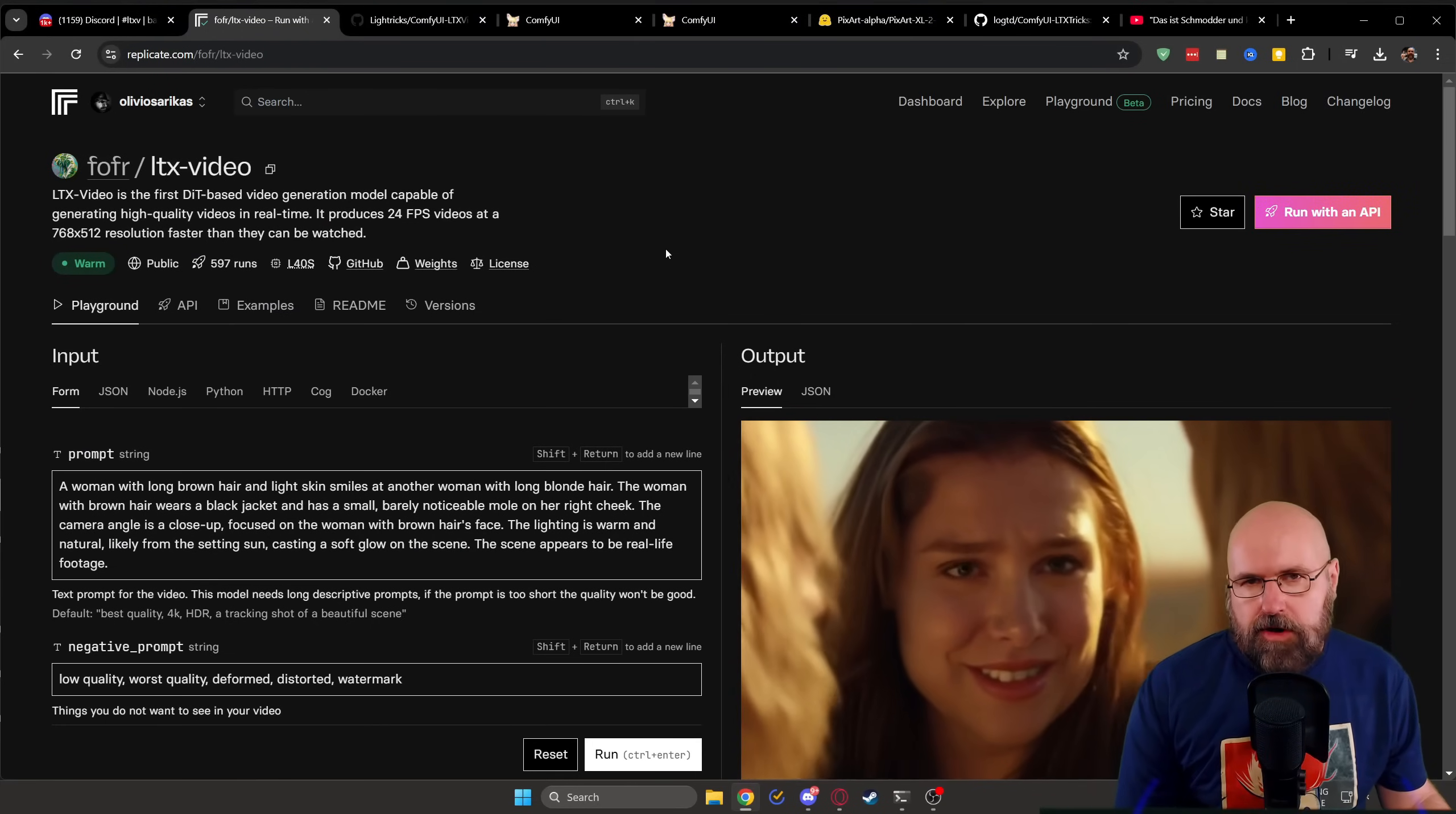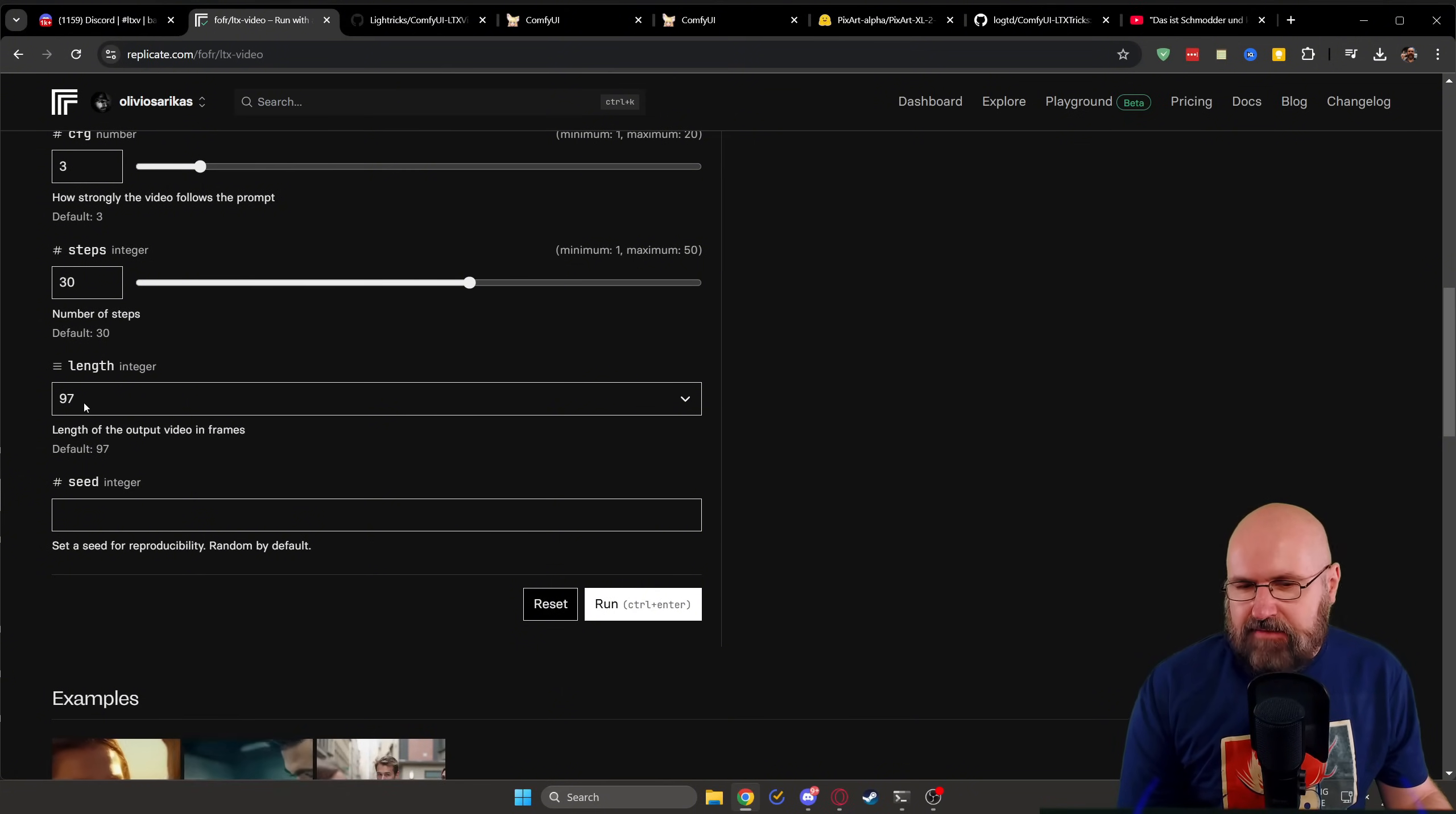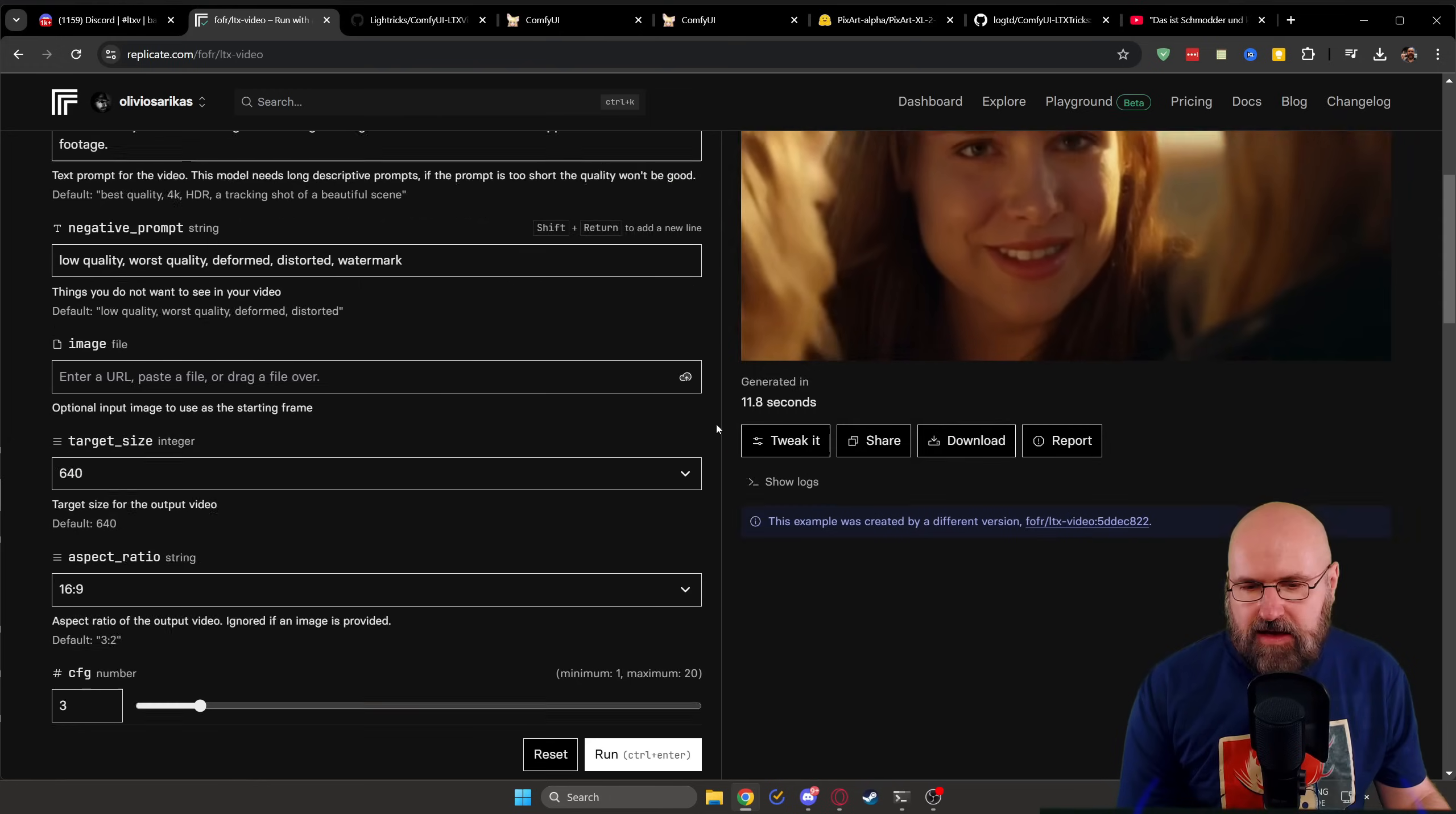For everybody who wants to run this online, you can do so on replicate.com. And here, as you can see, you have an interface where everything is already set up for you. You just enter everything you want to have here for the settings. And you can see here, it is fairly cheap. This video has in this case 97 frames, you can go up to 256 frames, but 97 frames, if you want to render that, you can see here it costs 1.4 cents. So you can run 71 videos for $1 without having to install anything.